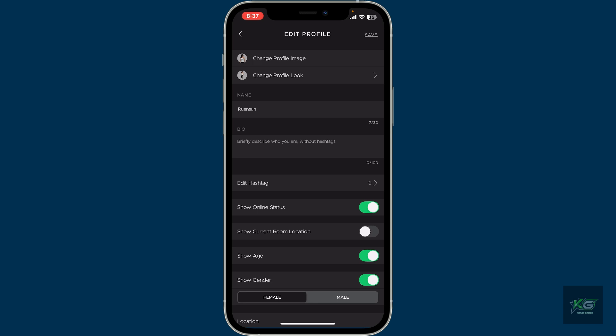Right where it says Show Online Status, toggle off the button next to it. Once you do that, your online status will now be hidden from others while operating the app.